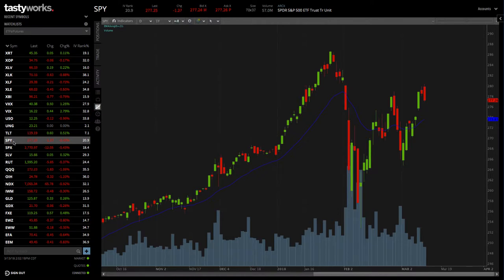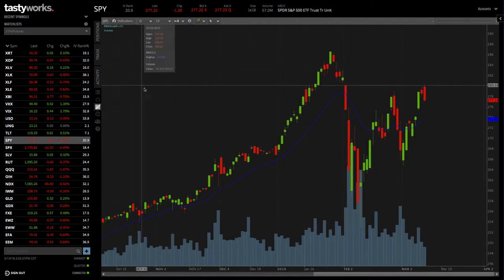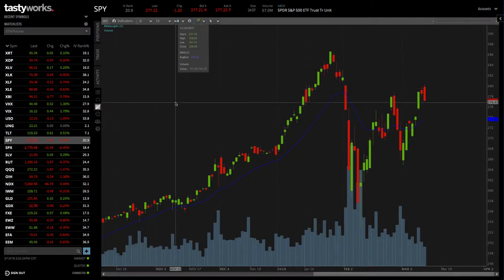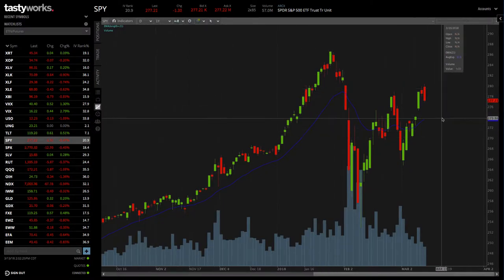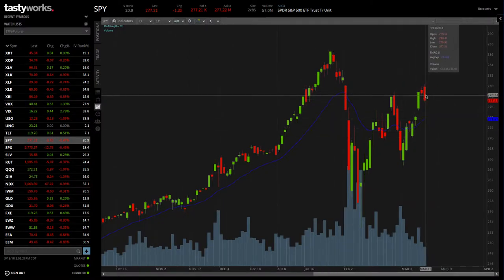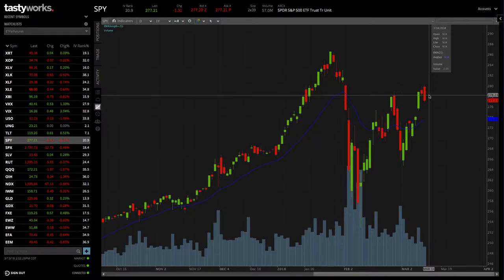We're looking at a chart of SPY, the S&P 500 ETF, and looking at the chart, not necessarily saying that this is a trade that I would make, but just as an example.